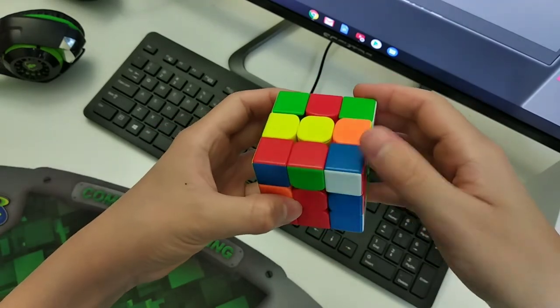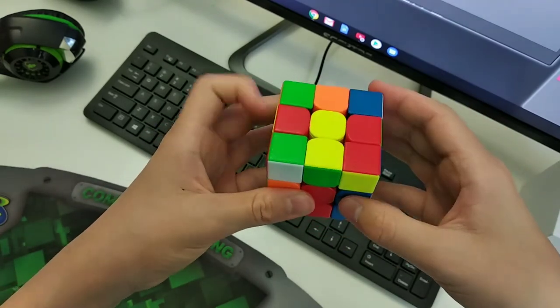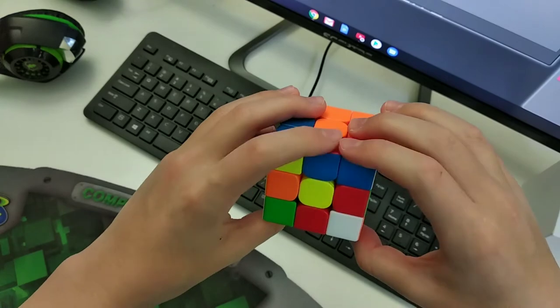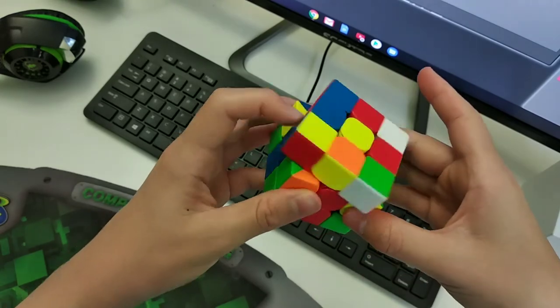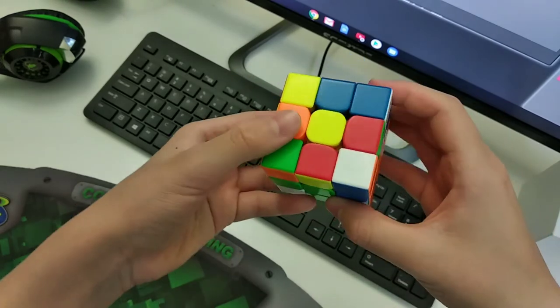Then I immediately saw this pair, so I paired them up like this and inserted them into the back.